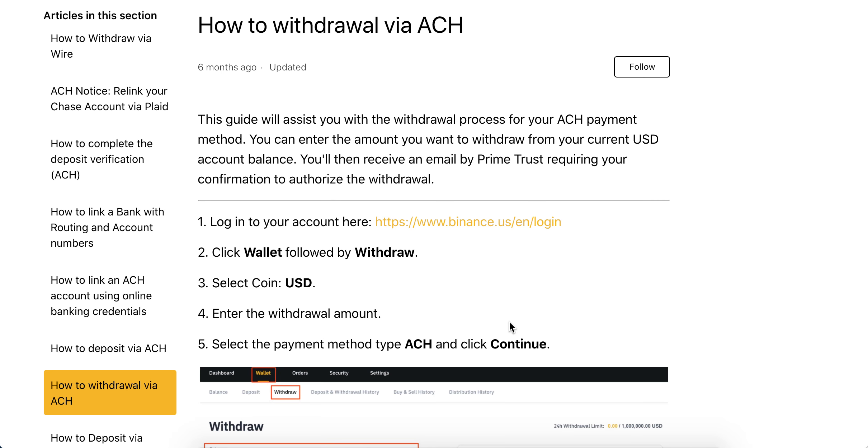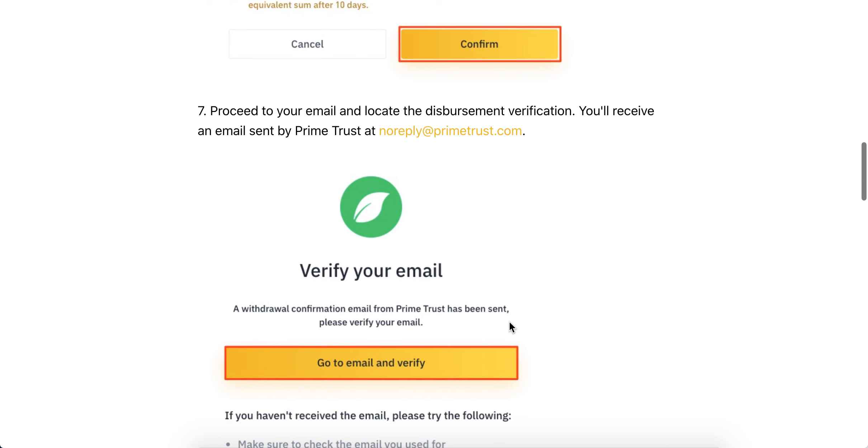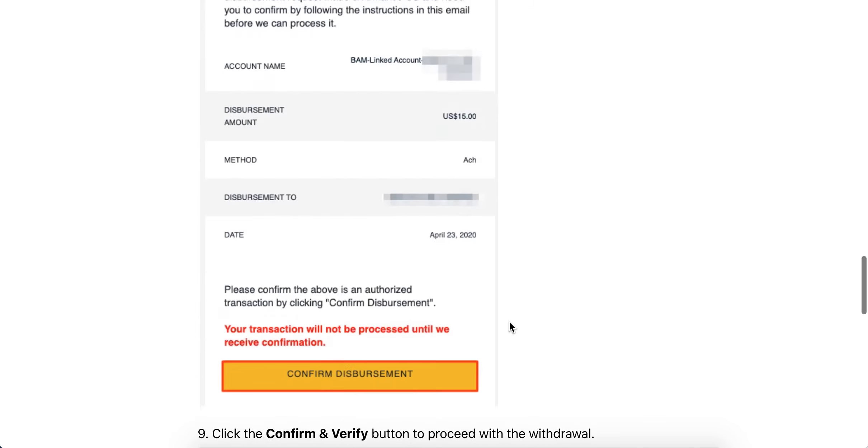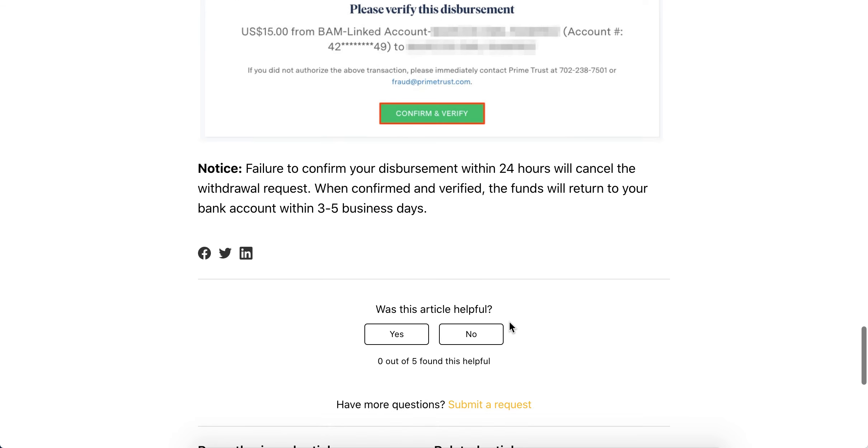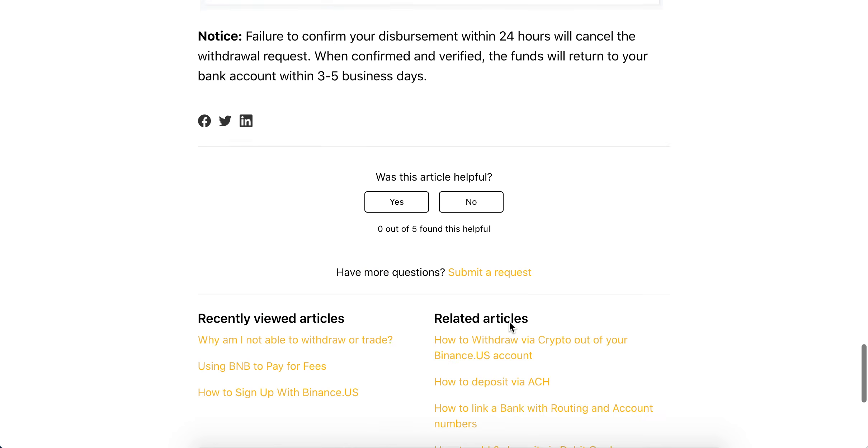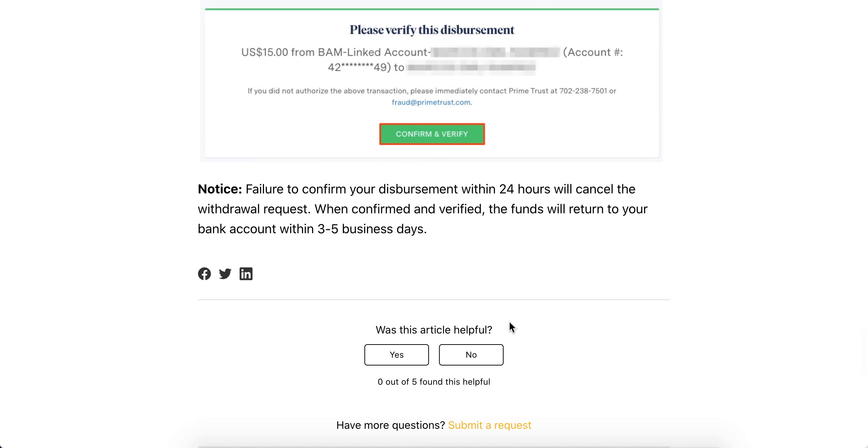Anyway, that's how you do it. If you have additional questions, just leave them below under this video.